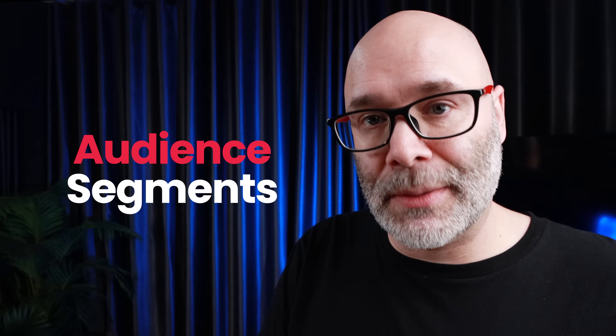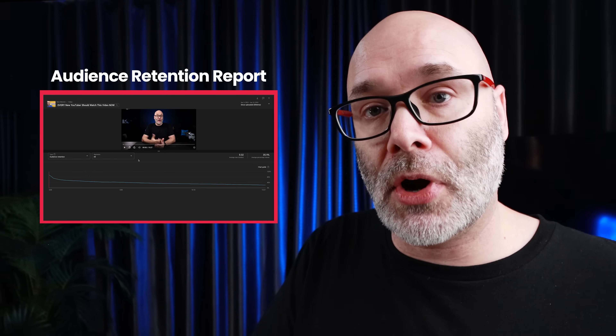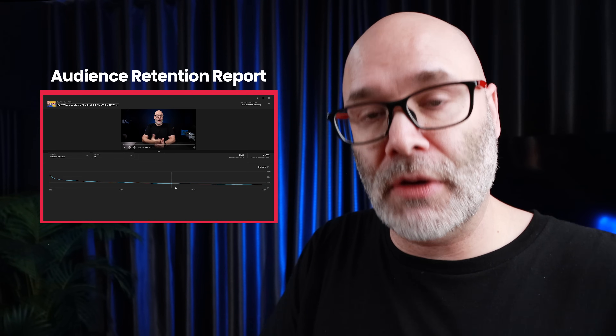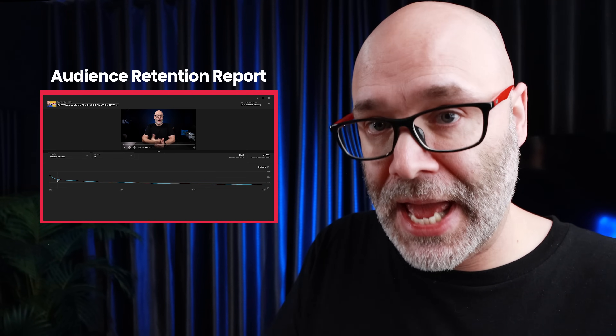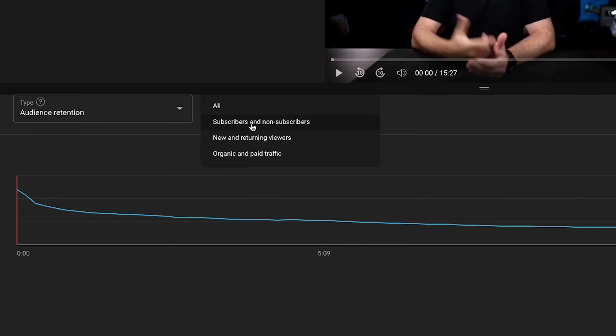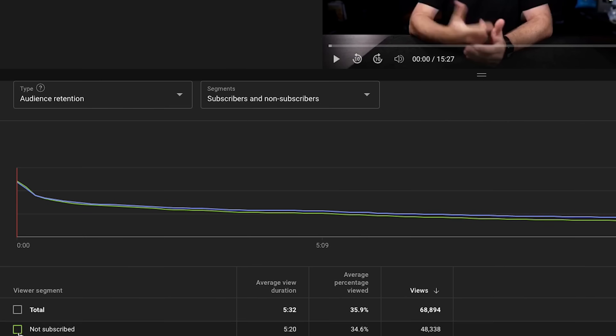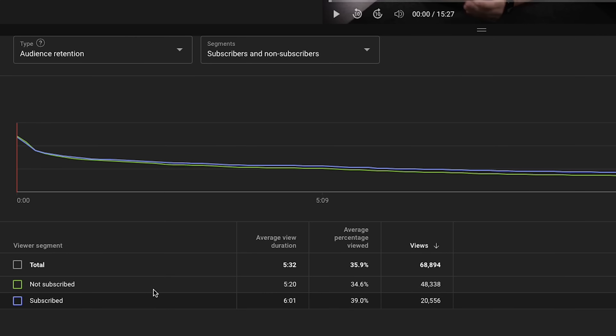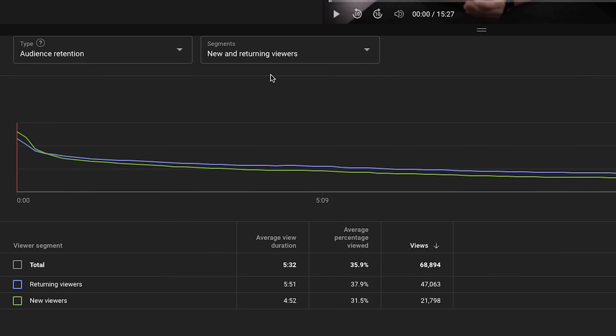This next one is pretty new at the time of recording, so you may or may not have heard of it. It's called audience segments and it's in your audience retention reports. Your audience retention reports are a second-by-second report of how people are responding to your videos on average. This feature lets you know how different types of viewers respond to your videos, which can give you deeper insights. Just click this drop-down on audience segments and then you can choose what type of viewer you want to look into.